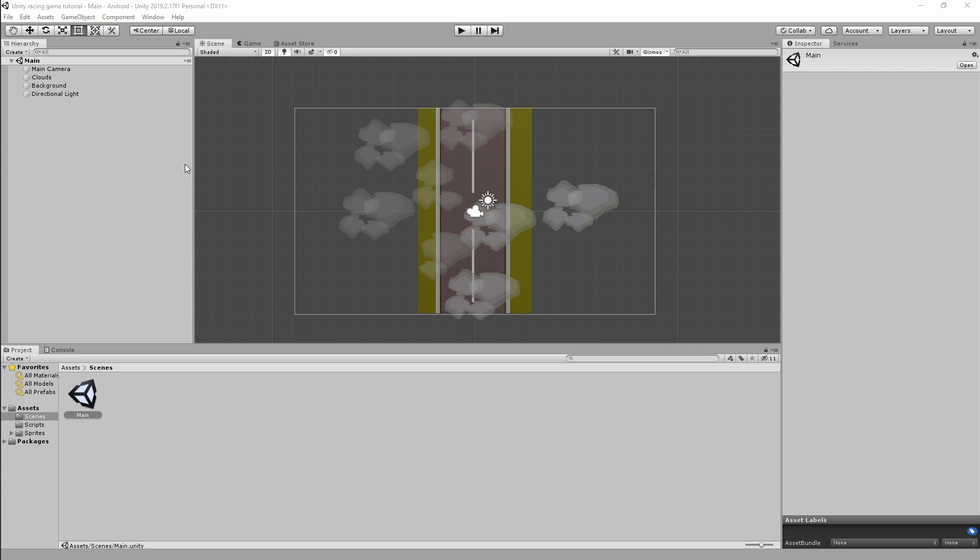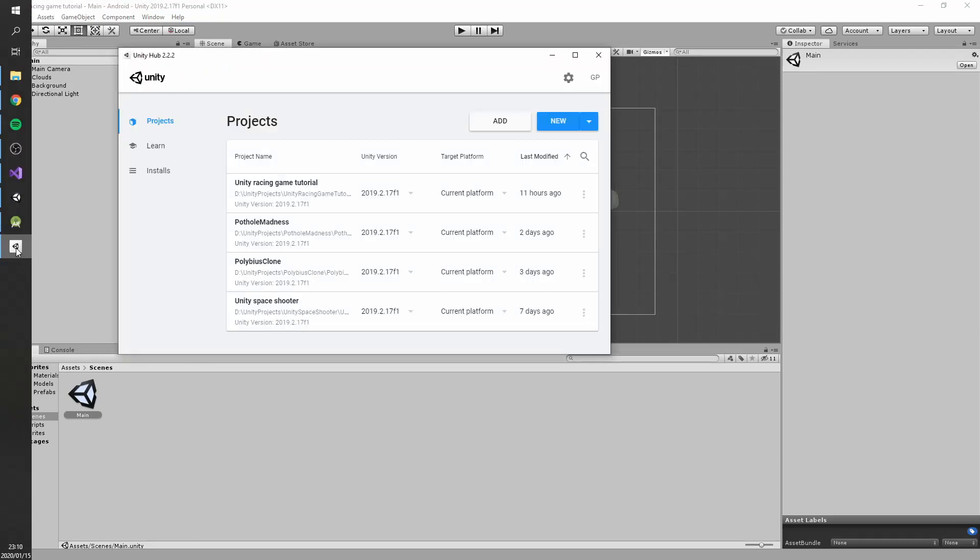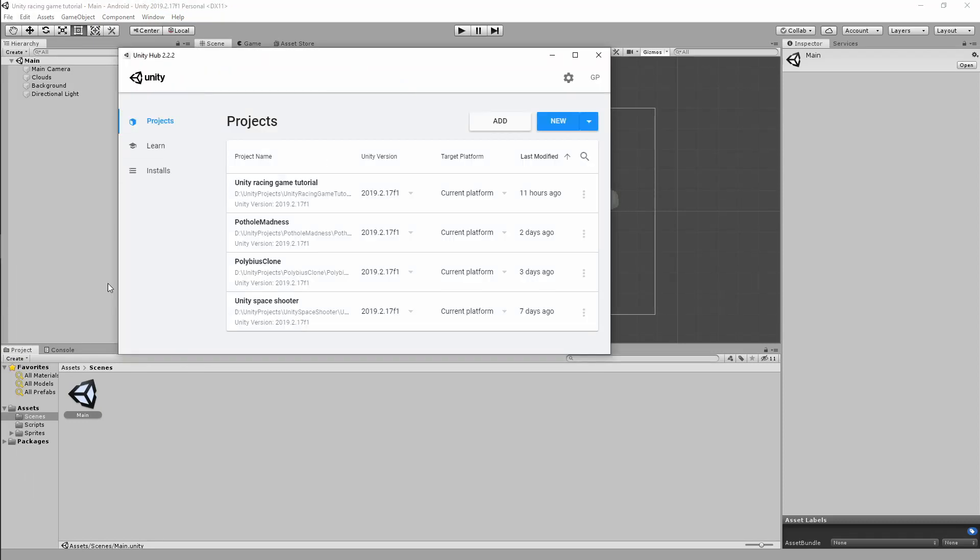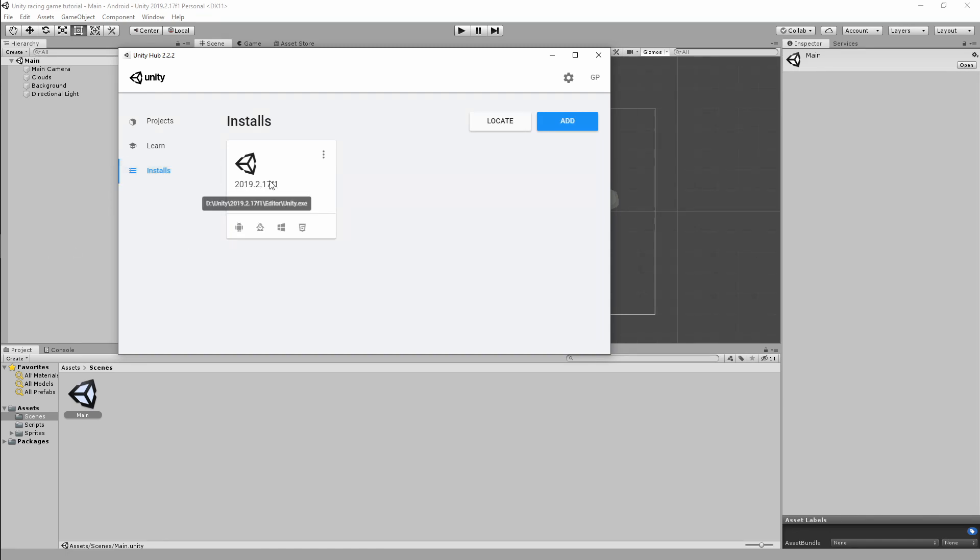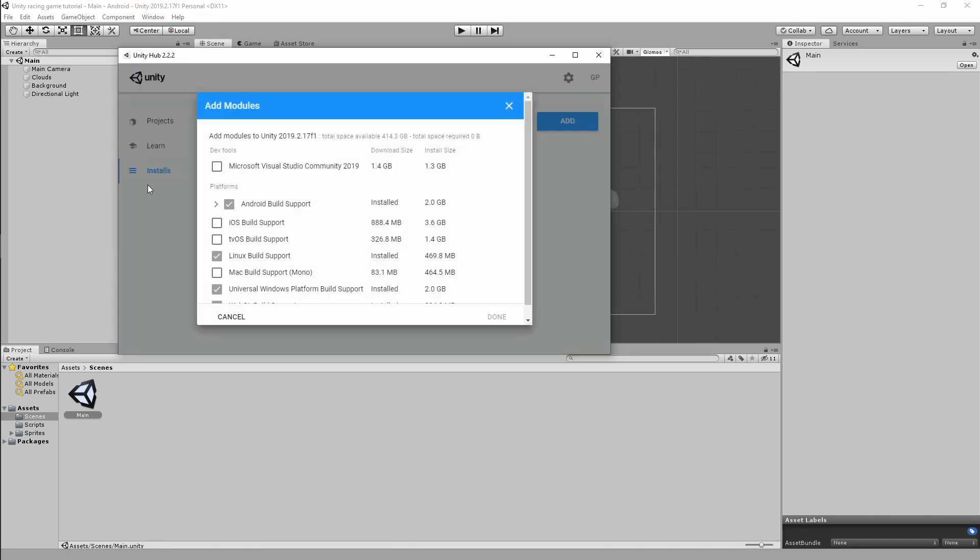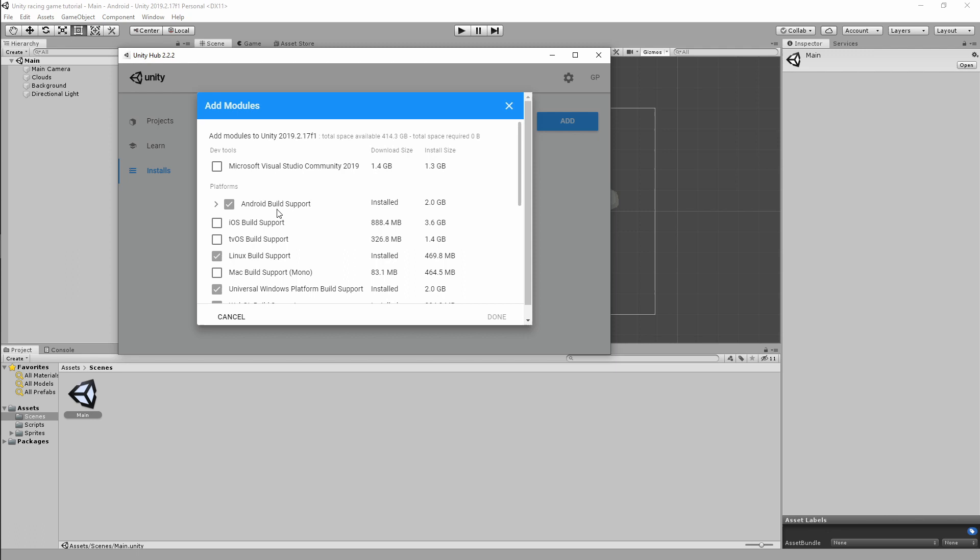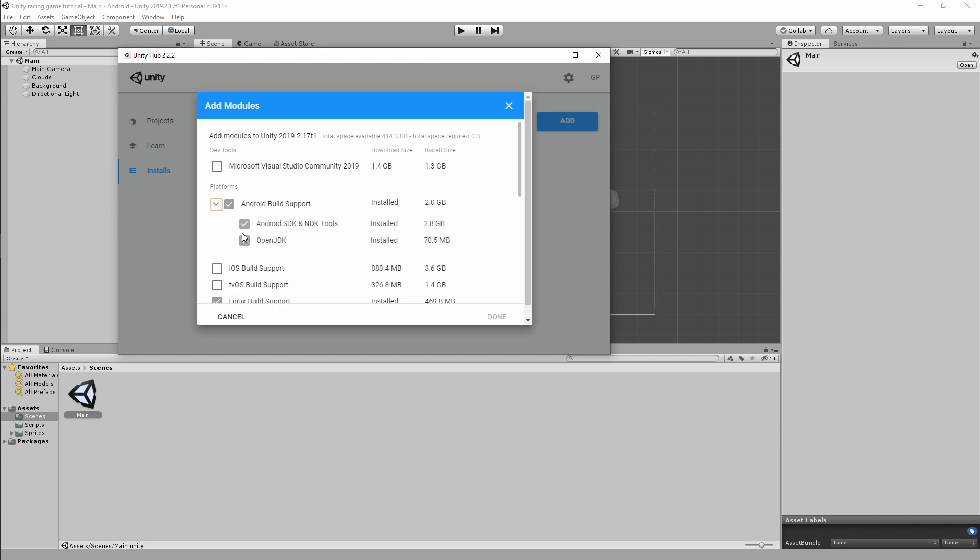I can show you what you need to do there because there's a little bit of a trick to it because it's a little bit obfuscated from view. So what you want to do in Unity Hub is go over to Installs, you want to click on these three dots and Modules.